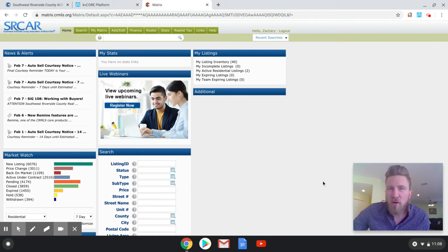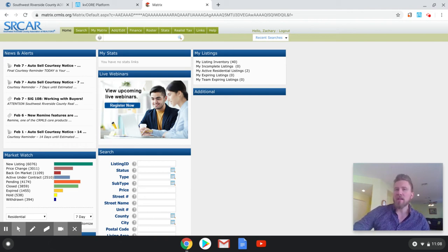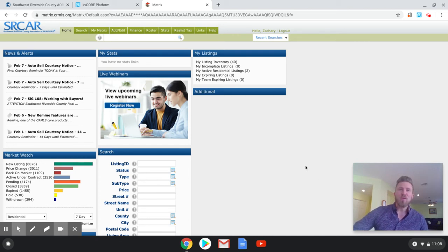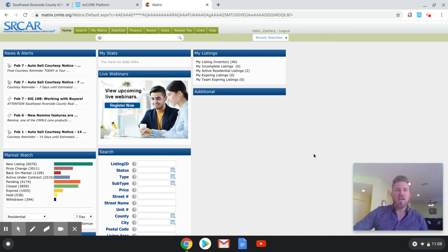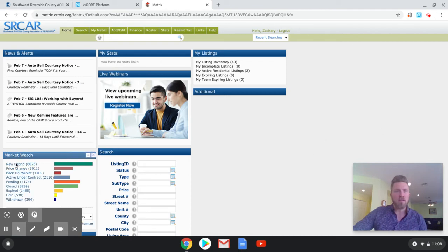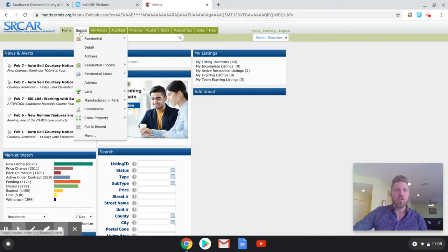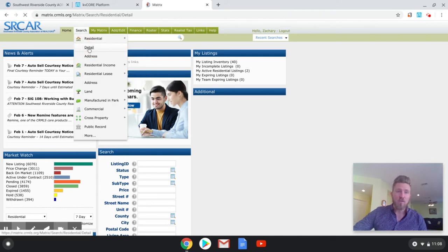Hey everybody! Wanted to do a video on creating an automatic search in the MLS. It's really easier than you might think. So I'm going to walk you through this, how to do it. It's quite simple. So as you can see, I am logged into the matrix already here. And so all you're going to do is you're going to go to search. Now you can search in a couple of ways, but for this, we're going to want to go to detail search.